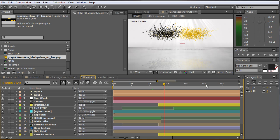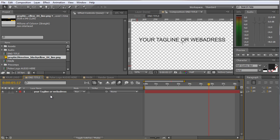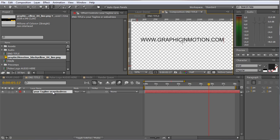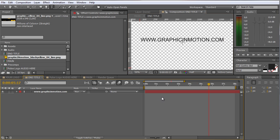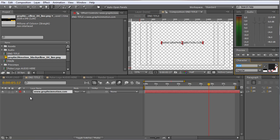The next thing I want to do is to customize the end title. I move to the end title composition and double click this text layer. I will just enter my web address here, which is www.graphicinmotion.com. If you want to see my templates and get some nice inspirations, just visit my homepage. There you can find all the templates and the blog with a lot of nice stuff. And of course you can change the font, the size, the style, and whatever you want.